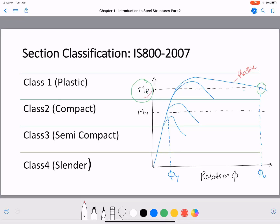A compact section can also develop the plastic moment Mp, but allows only a limited amount of rotation. The local buckling of the element prevents the required rotation beyond a certain point. This section is called a compact section.